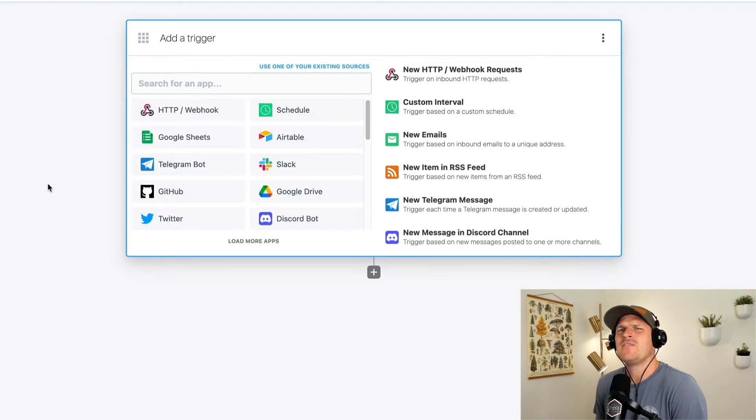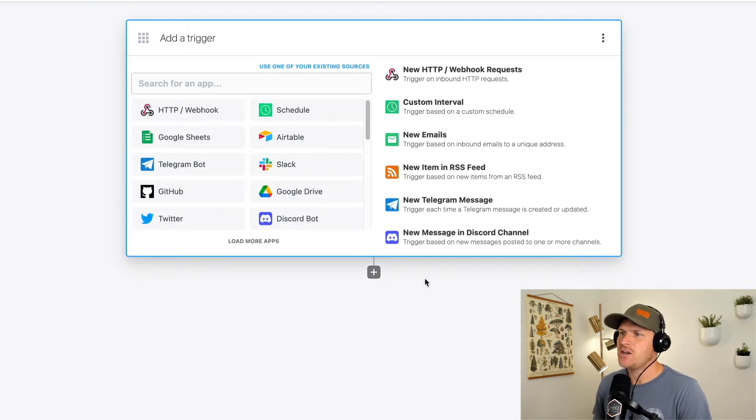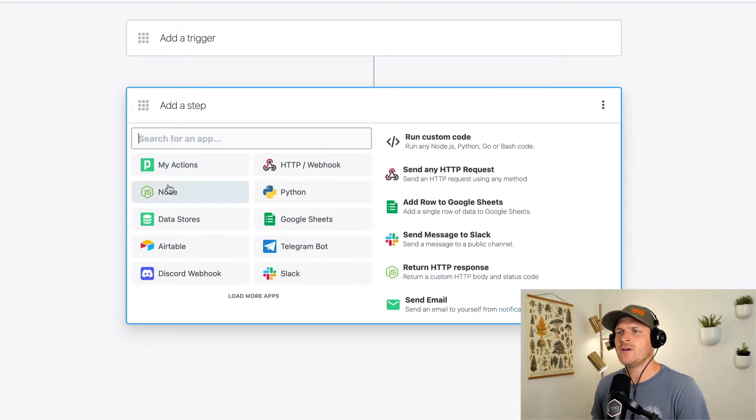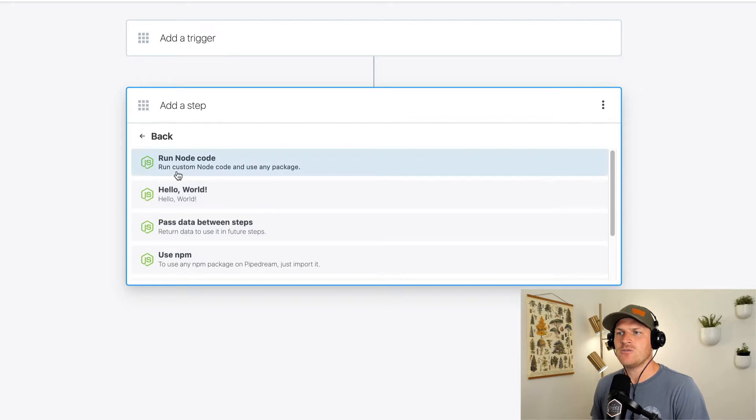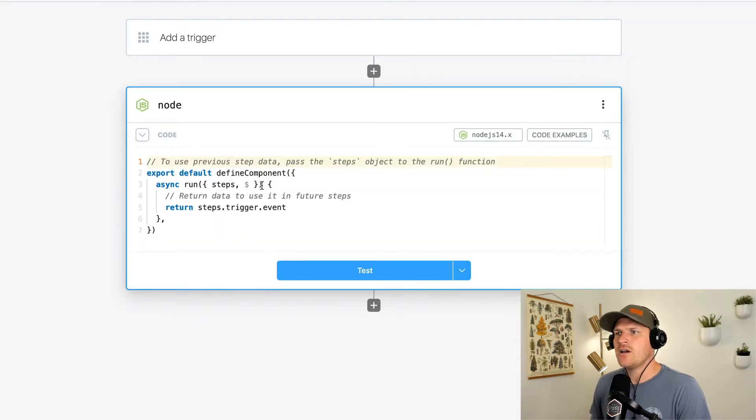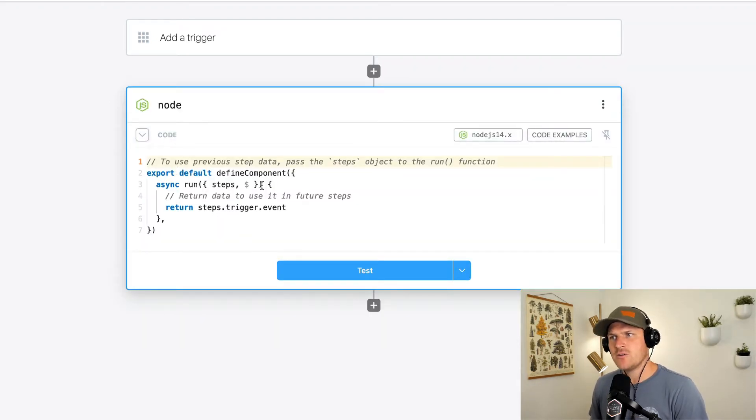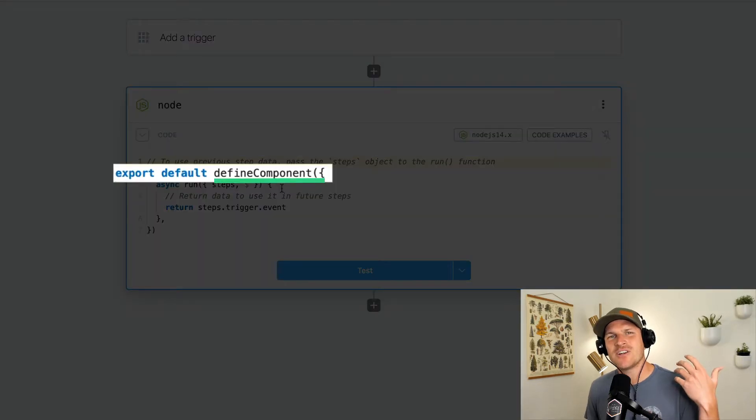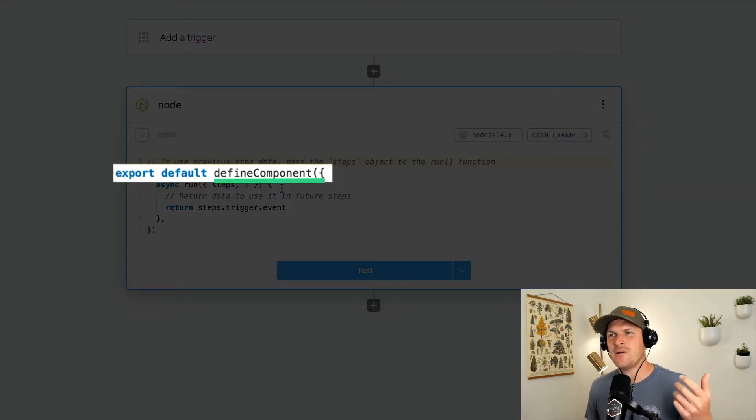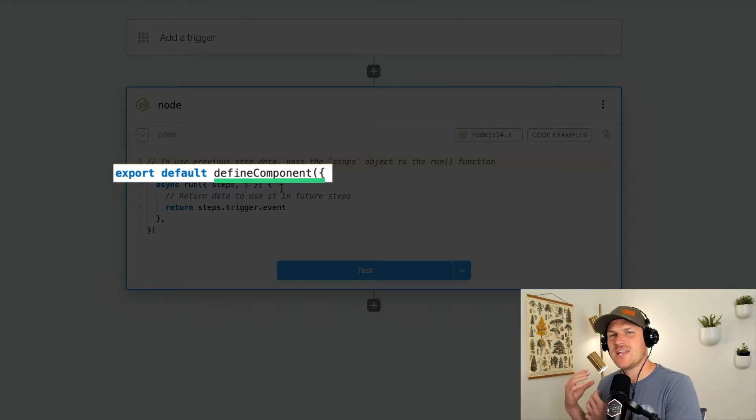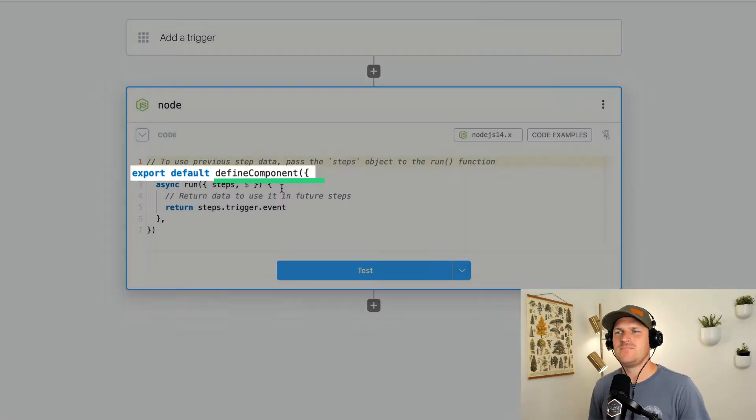So what does a component even look like? When you create a Node.js code step, for example, we've already shown you the basics of a component. If we open up a Node.js code step, we can see the very top line uses a function called defineComponent, because that's what we're doing. We're defining a component for this particular step to run on.